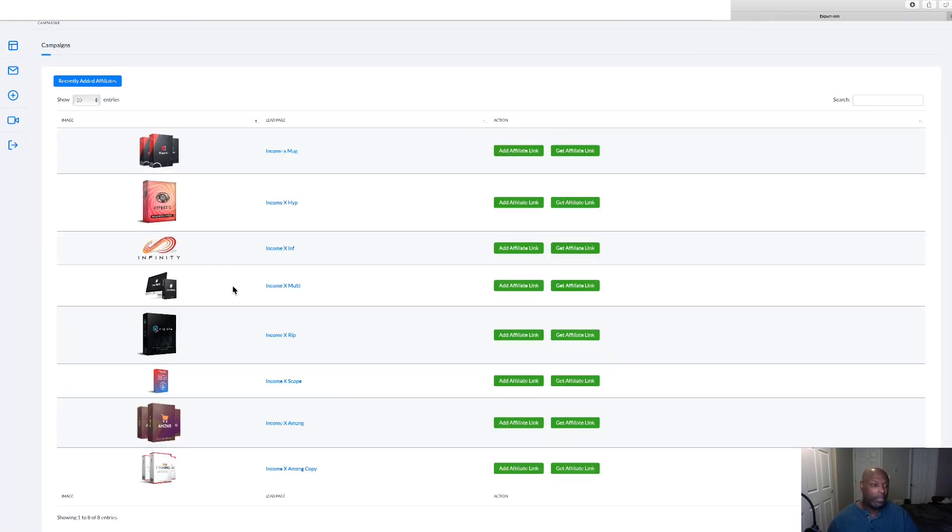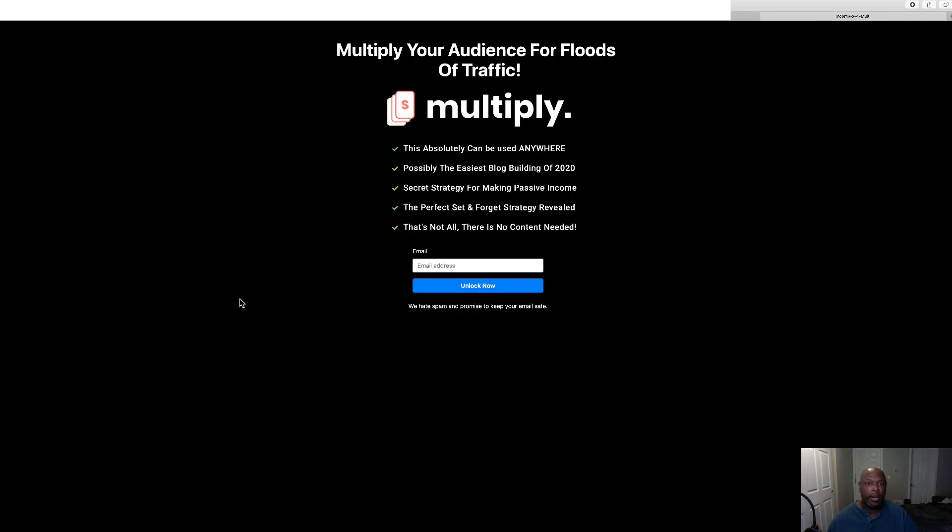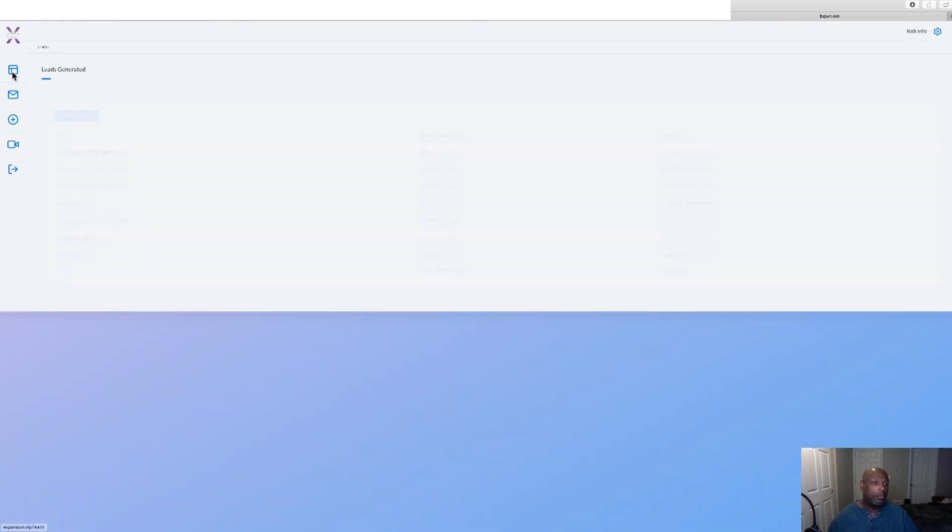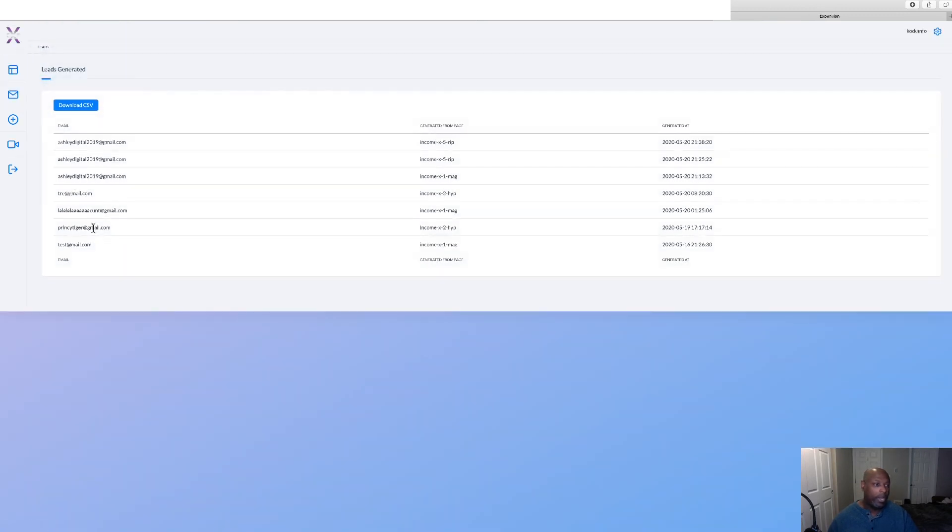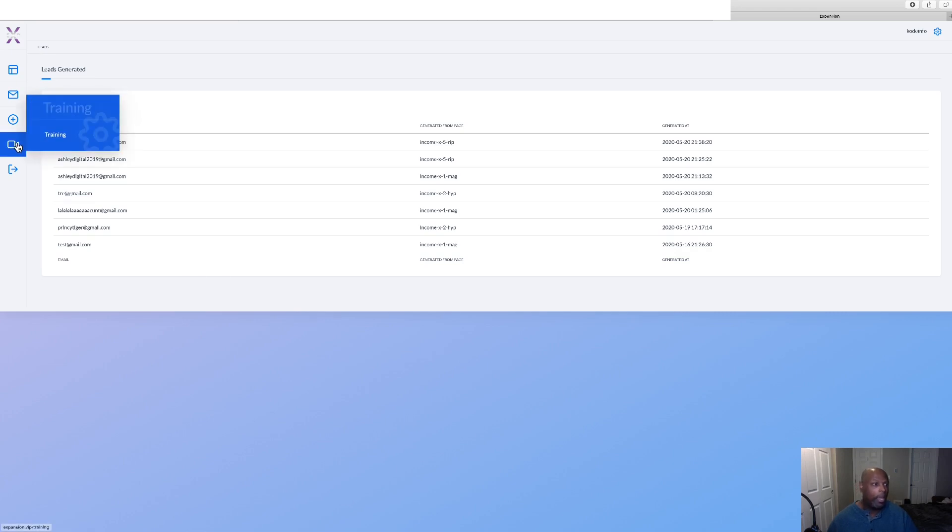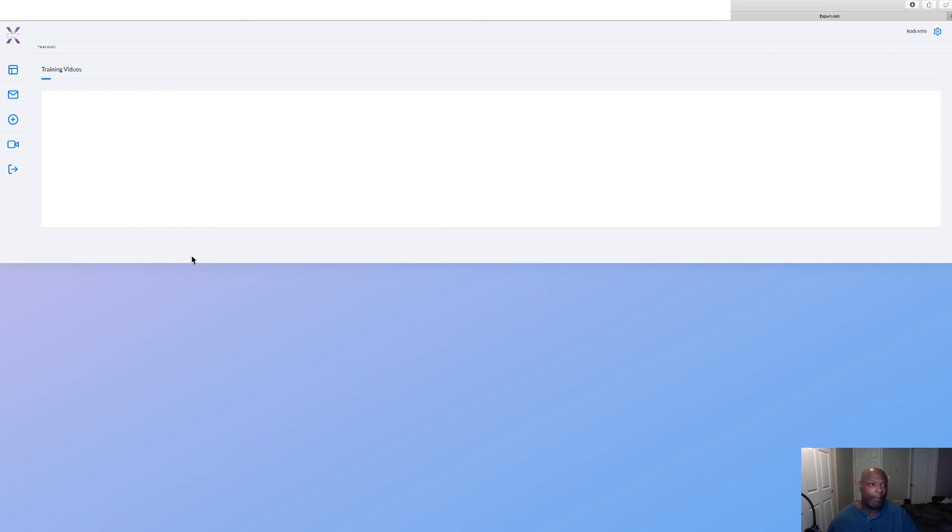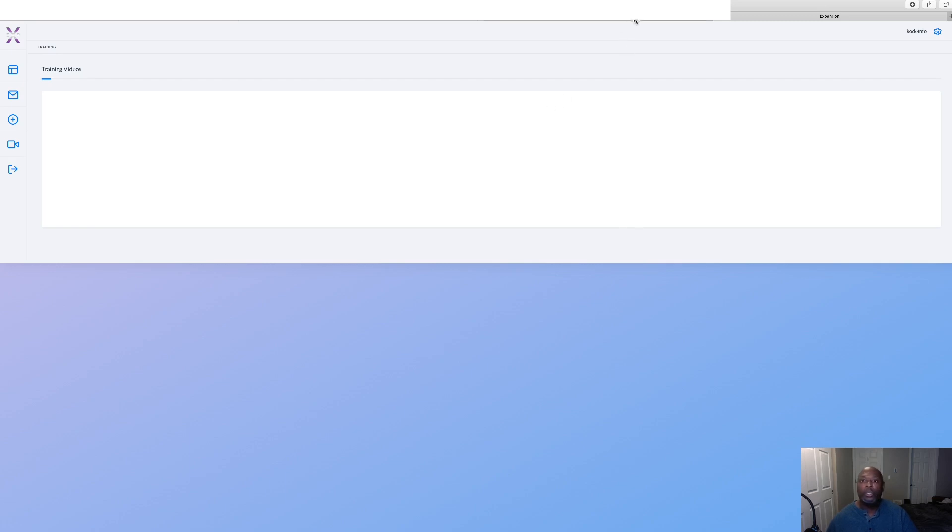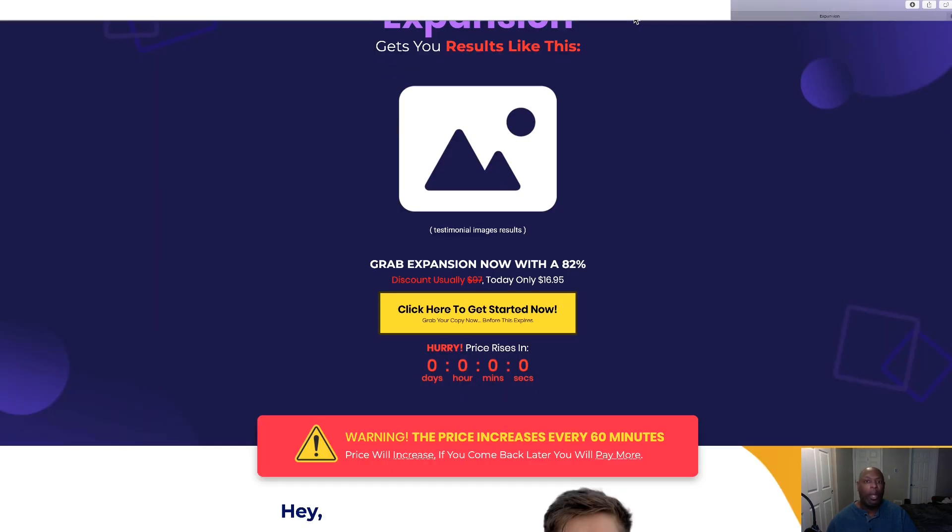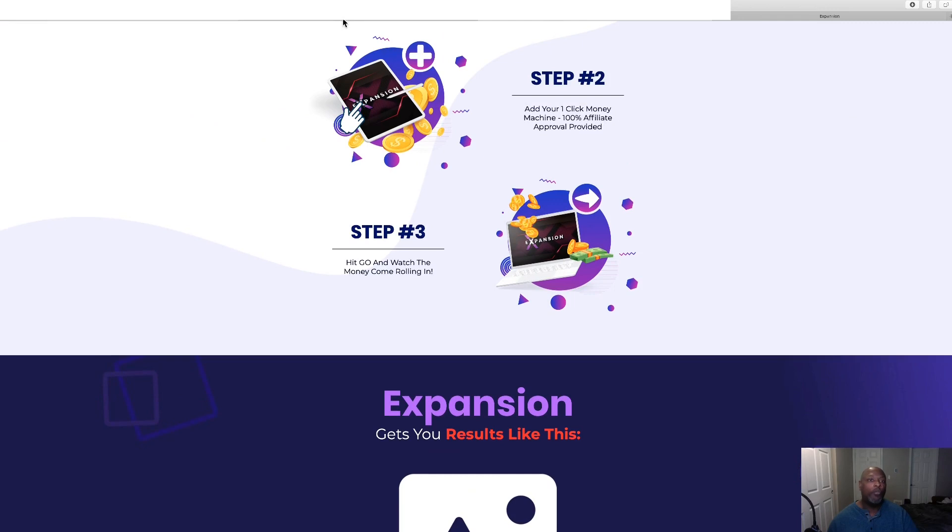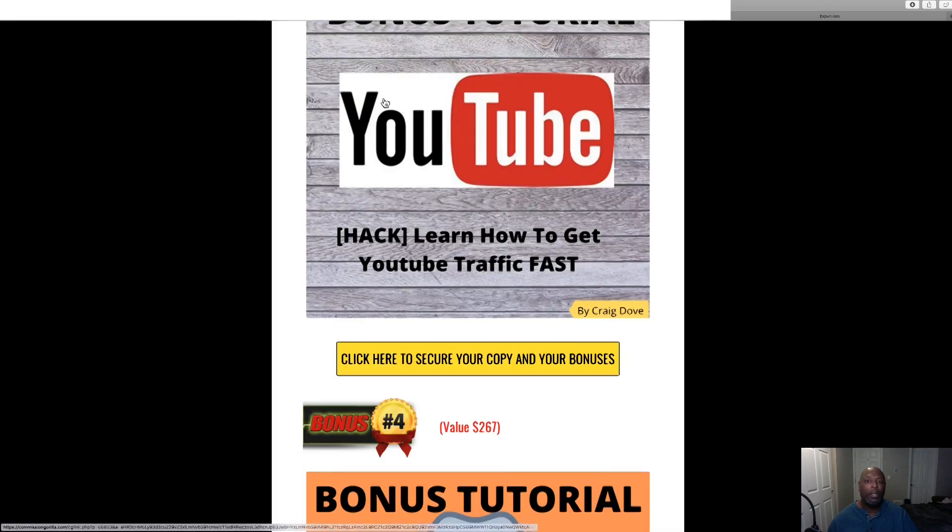Here's another one just for the email and it goes into your back office here, right here, and then you can just download them, load them into your autoresponder. And then we've got the training which isn't here yet because like I told you I have a review copy. So the training's not here. And then we've got the logout. I believe that's it. Let's go back over to the bonus page now.